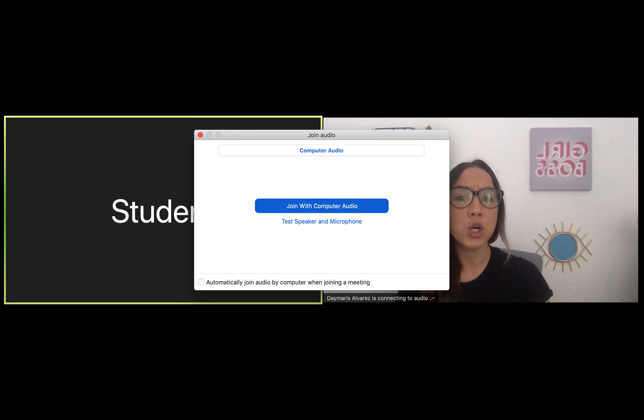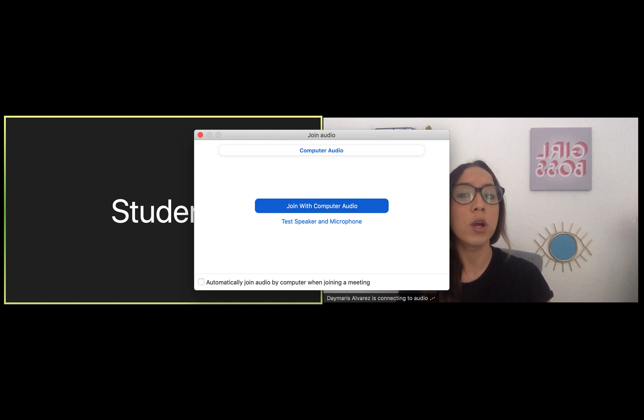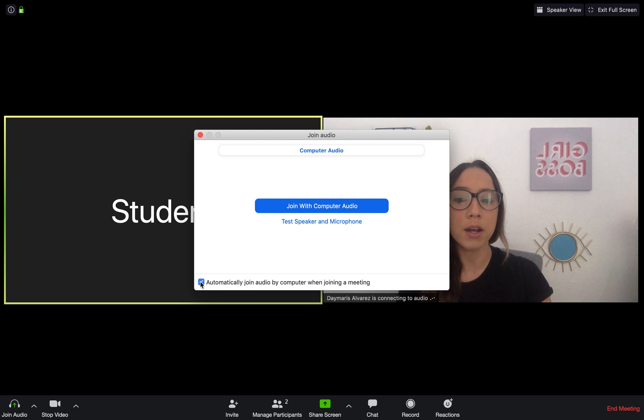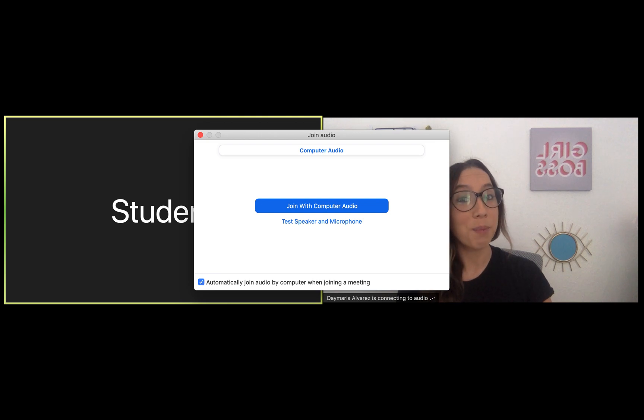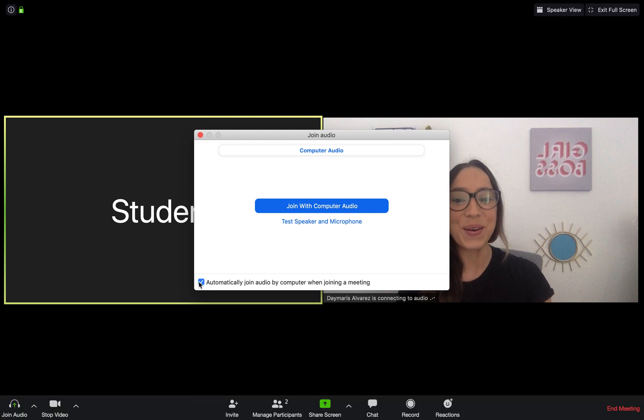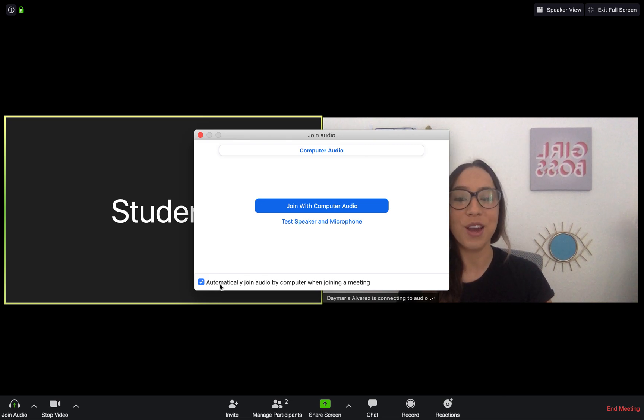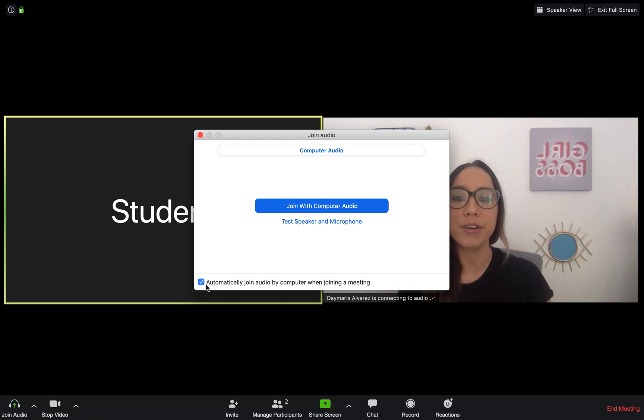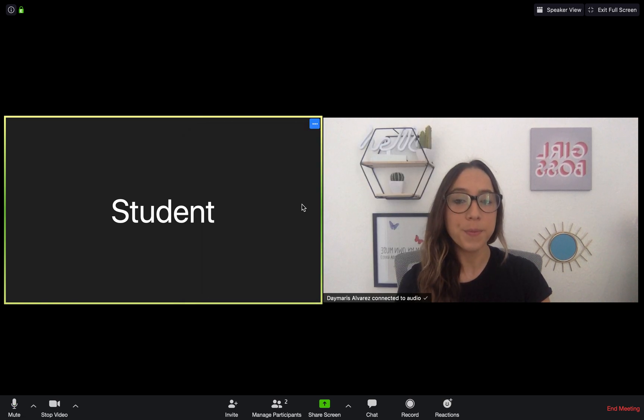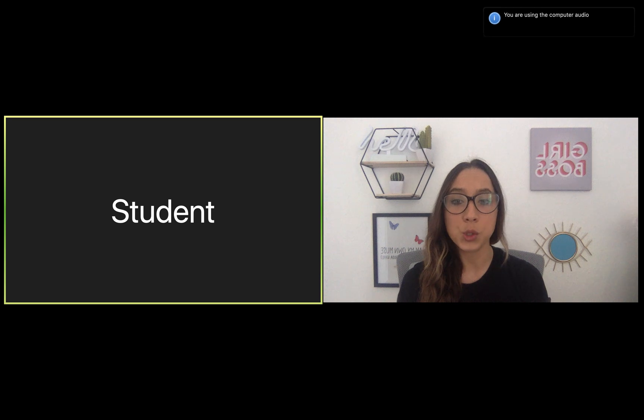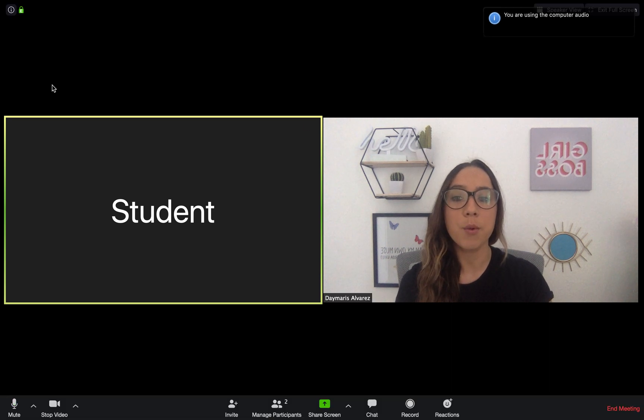Once everything looks good, I can go ahead and select this blue button, join with computer audio. Let's say I don't want to have to do this again or every single time I join my meeting. I can select this little square at the bottom left-hand corner and automatically join with computer audio, not having to do this step every single time. I'm going to go ahead and join with computer audio.